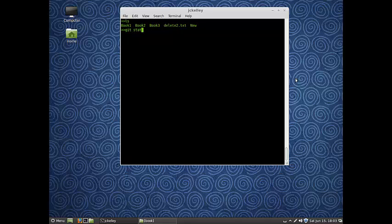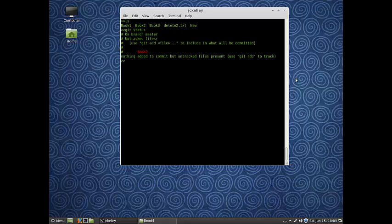So now if I just do git status, you'll see the only thing it still doesn't recognize is that book 3. Maybe we'll get around to adding that eventually.